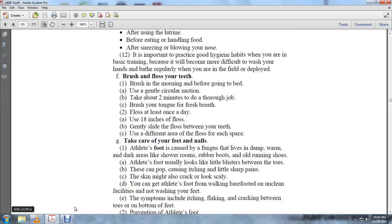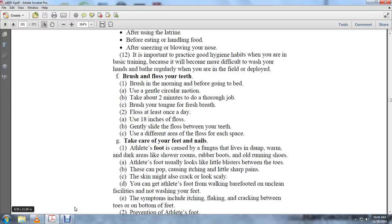Take care of your feet and nails. Athlete's foot is caused by fungus that lives in damp, warm, and dark areas like shower rooms, rubber boots, and older running shoes. Athlete's foot looks like little blisters between the toes. They can pop, causing itching and sharp pains. The skin might also crack or look scaly.